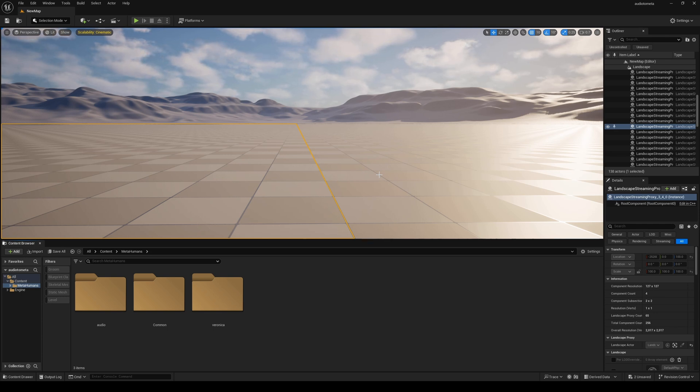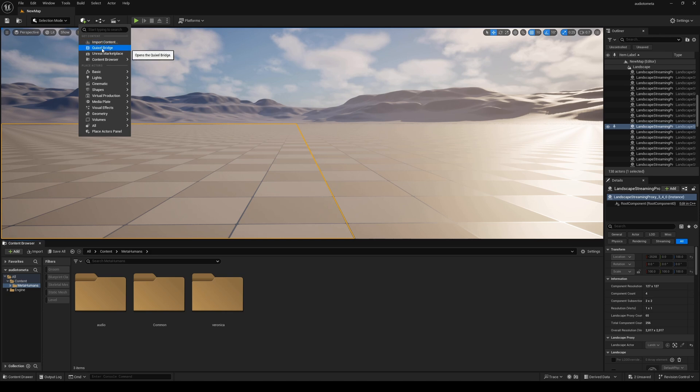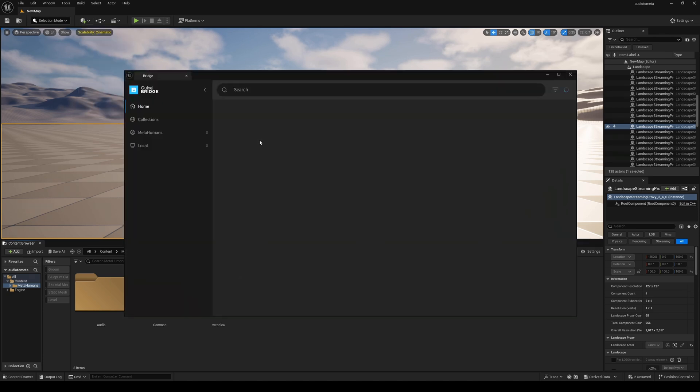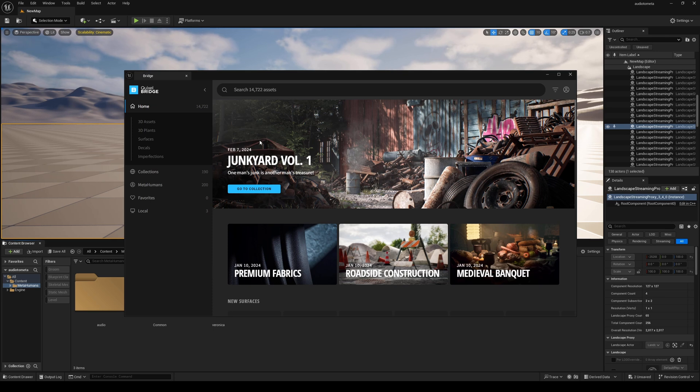So the next step is upgrading your MetaHumans to Unreal Engine 5.5. To do that, go to the plus box, Quixel Bridge and start MetaHuman Creator. I already did this in the back end because it takes a long time to generate and download. Now I haven't tested this in previous versions of Unreal Engine 5.